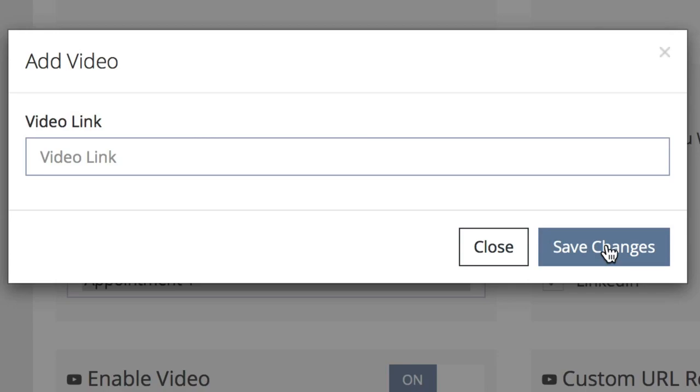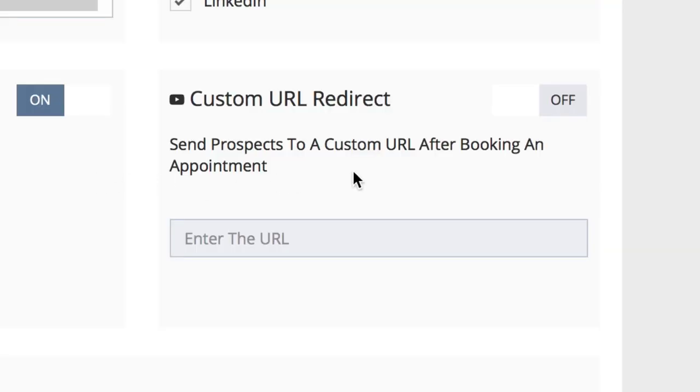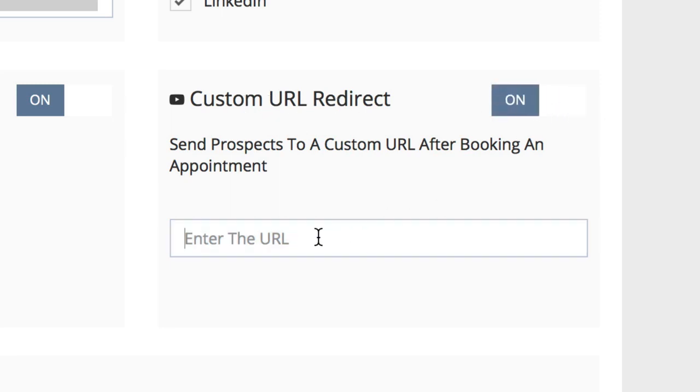Once you're done, simply hit save changes. If you'd like to send your prospects to a custom URL after they book an appointment, you can turn on the custom URL redirect by clicking the on-off button and then adding a URL to the box.